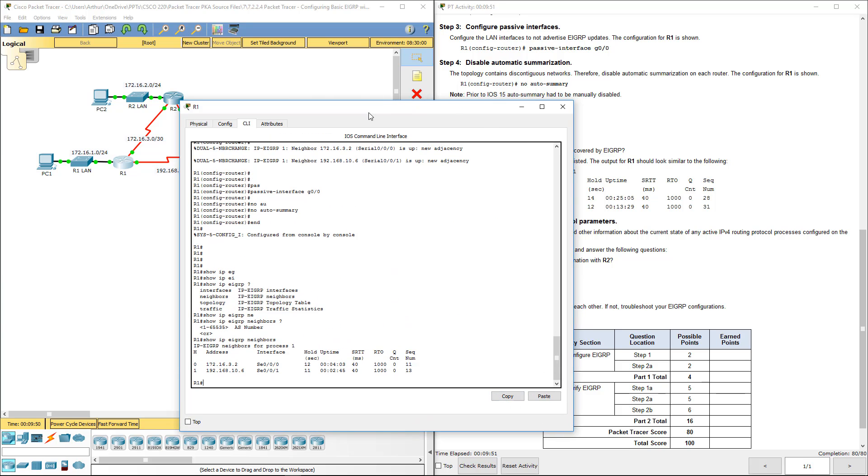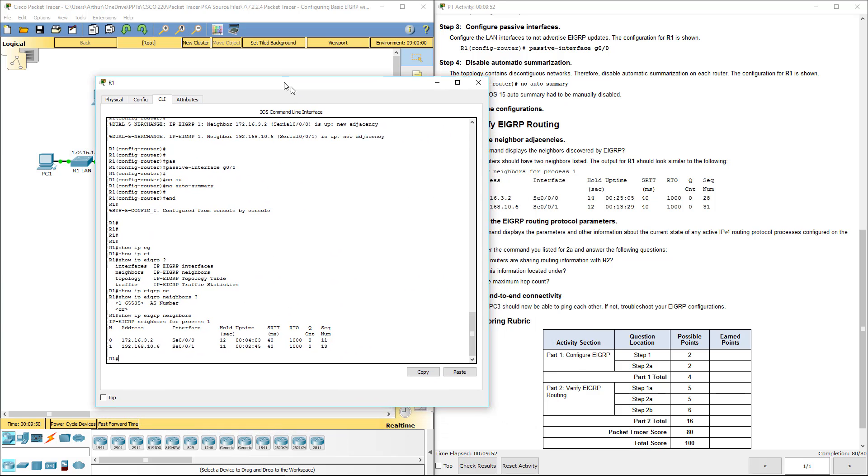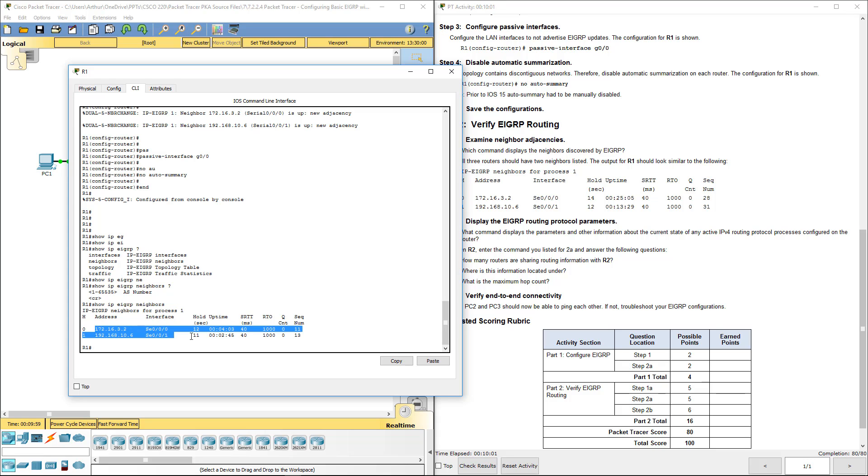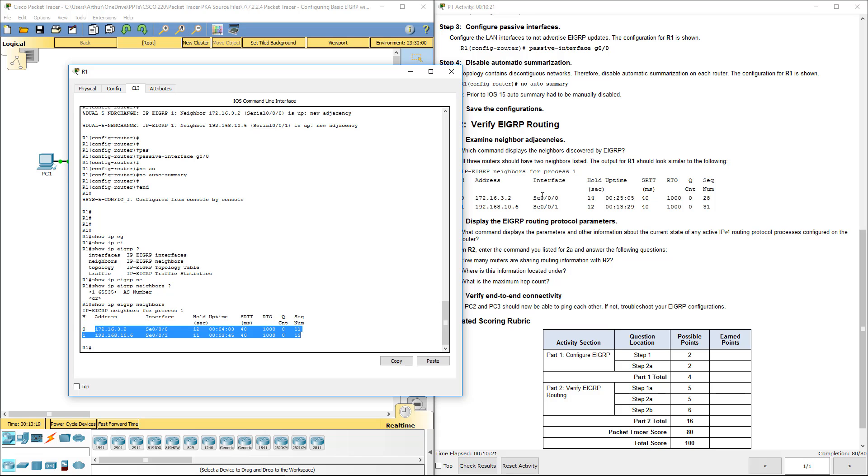And lo and behold, show IP EIGRP neighbor. It shows the instance for AS number 1. It shows our adjacencies on R1, and that's what we want. And this is similar to this. Addresses and interfaces. Hold timers are different, up timers are different, and sequence numbers are different. That's okay. Our big concern is our addresses and our interfaces.